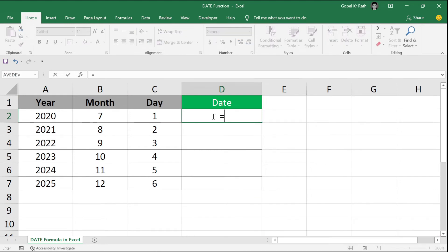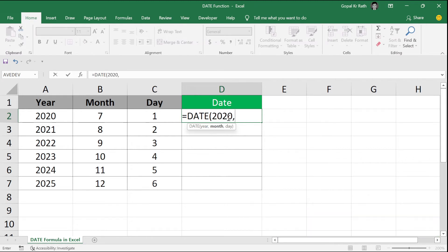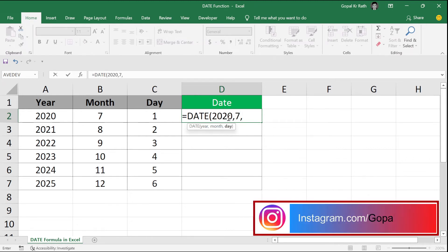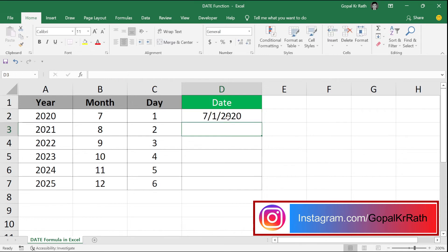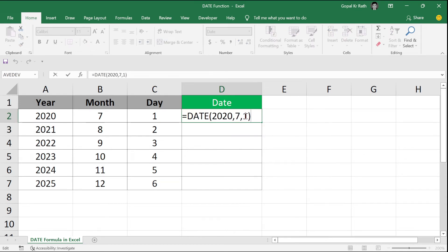The date function starts with equal to date, open the bracket. In the year, you can type 2020. In the month, you can type a number and you can type day as one, or you can just select the range.